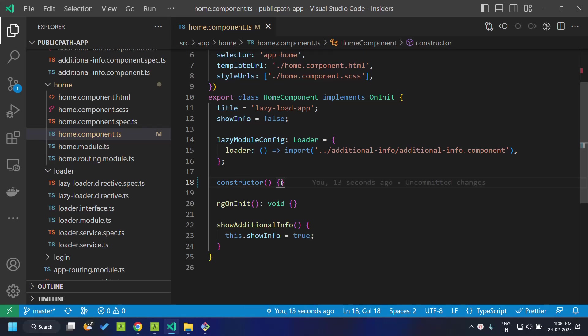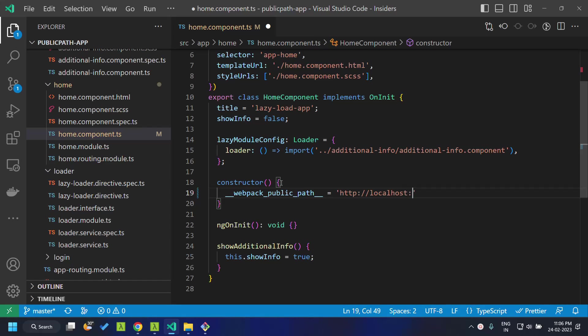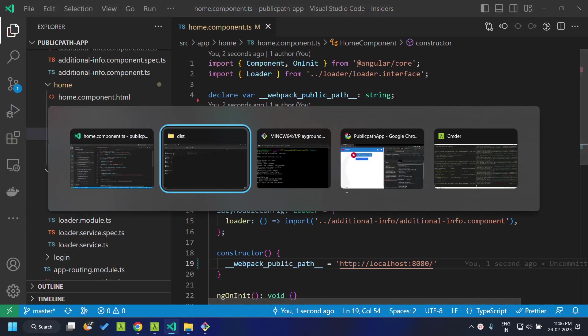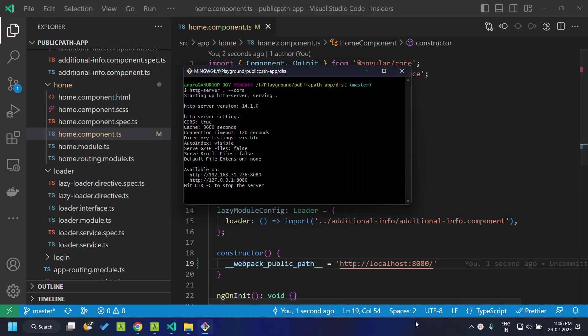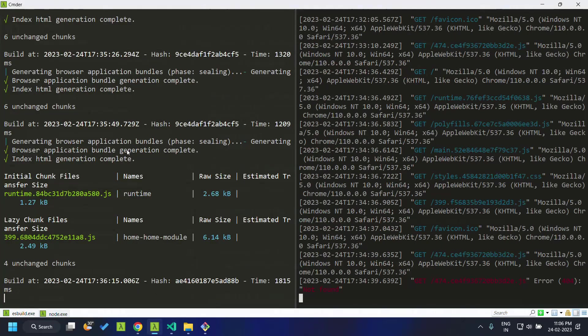So that we can assign it here in our constructor. I am going to assign the value to localhost:8080, and now once we have set this, we have built our application.